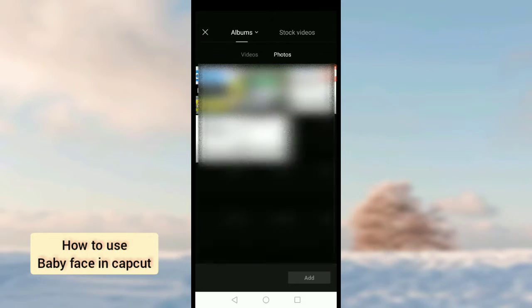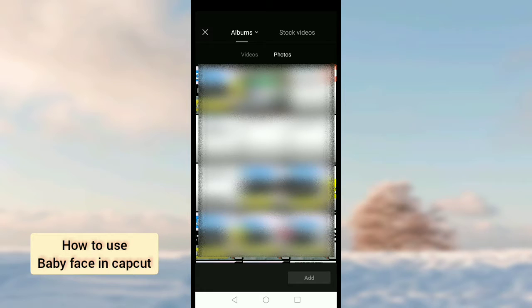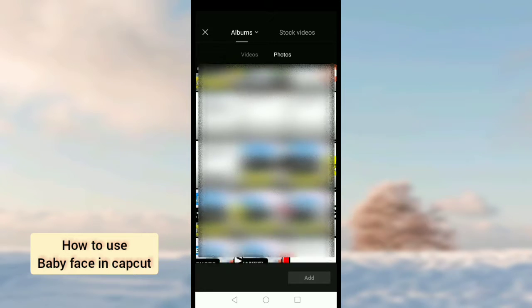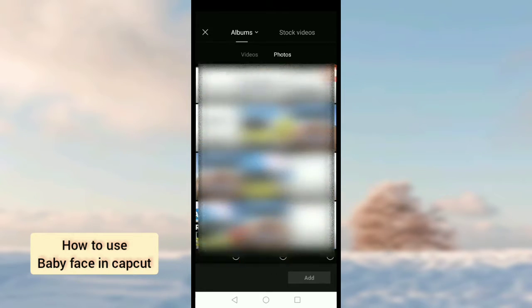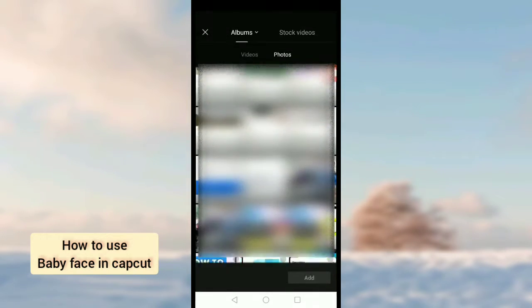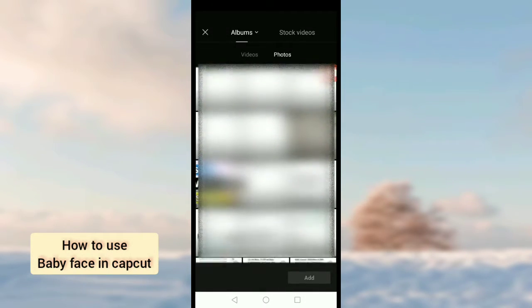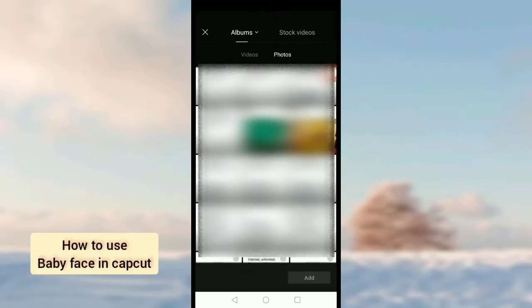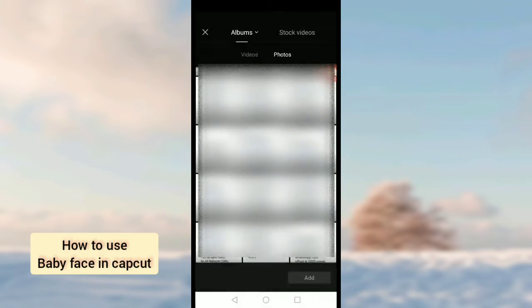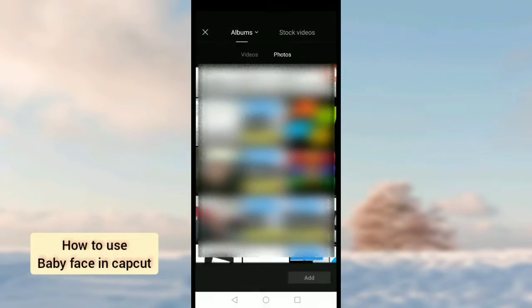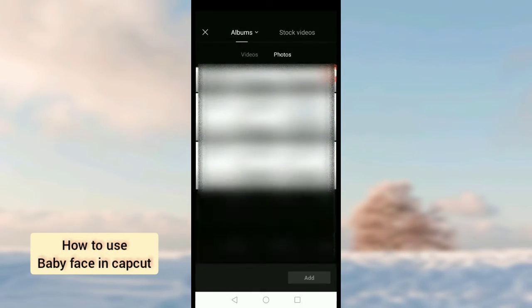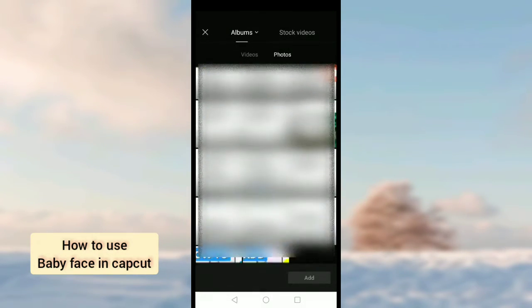Tap on photos option and search for the photo you want to add and change it to baby face.